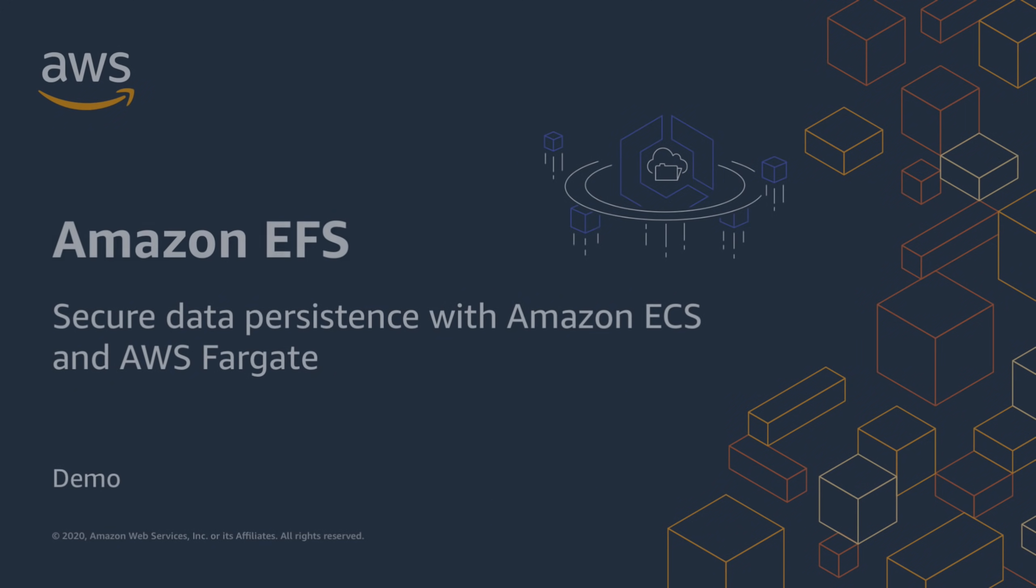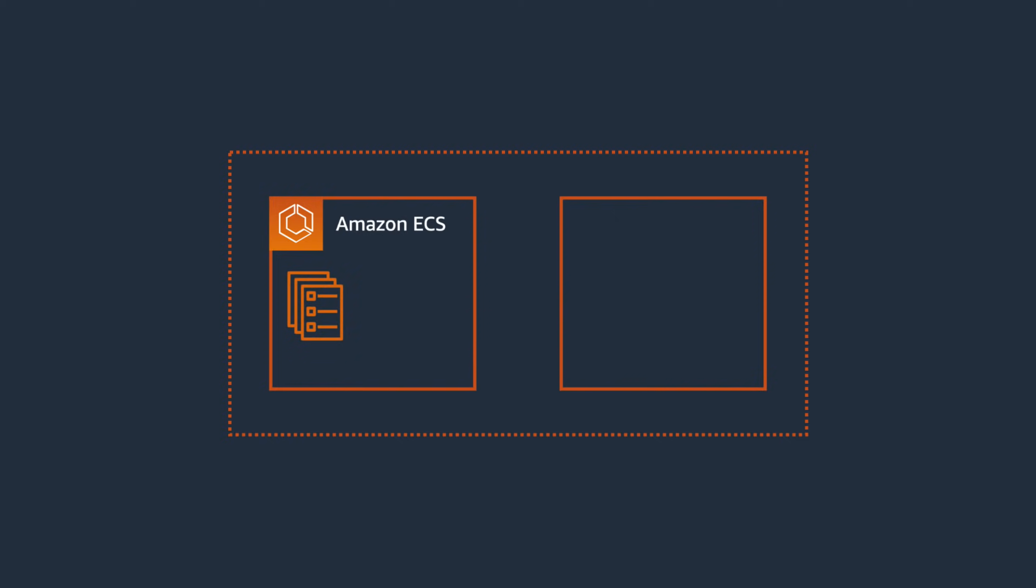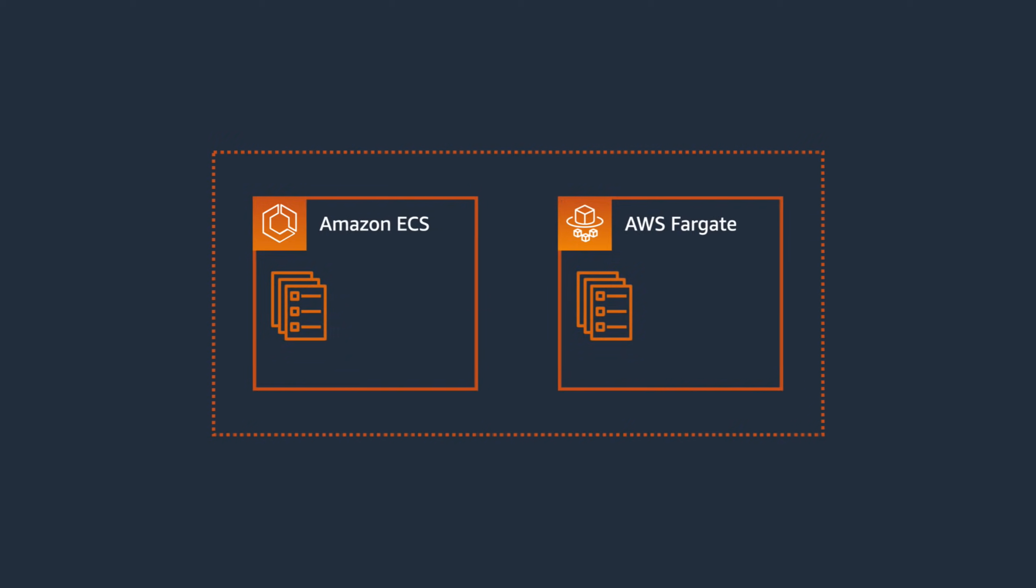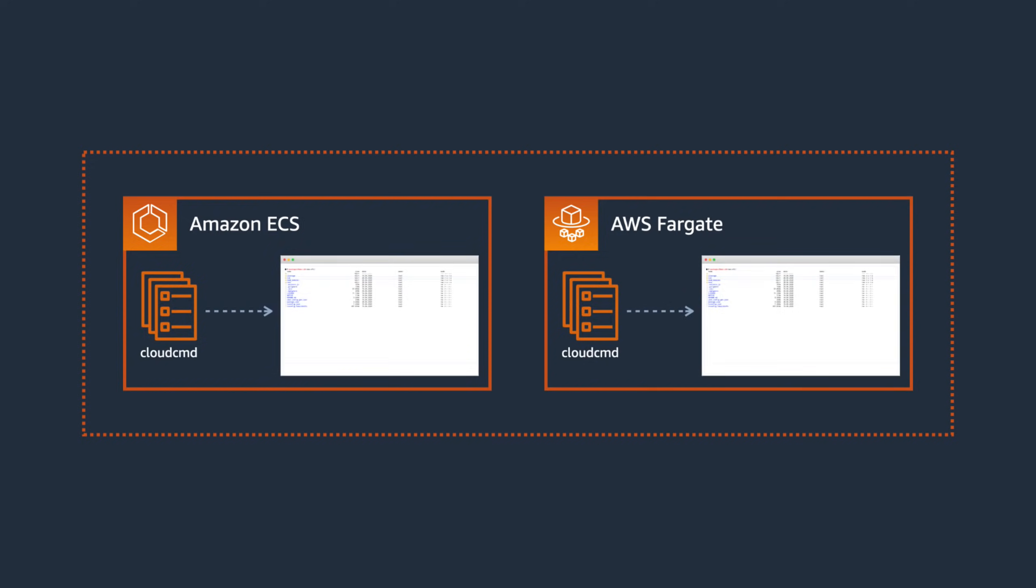Let's take a look at an example scenario of one of these use cases. We have an Amazon Elastic Container Service, or ECS, cluster running a mix of tasks using both ECS on EC2 and AWS Fargate. The containers are all running a web application called Cloud Commander.